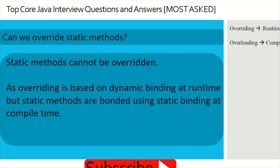Can we override static methods? No, static methods cannot be overridden. Overriding is based on dynamic binding at runtime — it is runtime polymorphism. But static methods use static binding, which happens at compile time. Overloading, by contrast, is compile-time polymorphism. Because static methods are bound at compile time, they cannot participate in runtime method overriding.